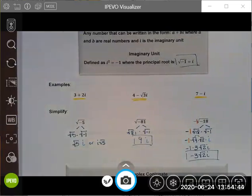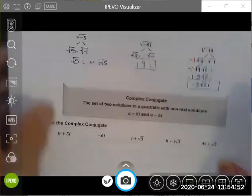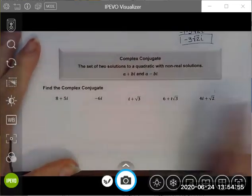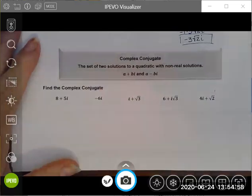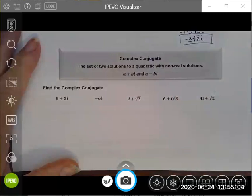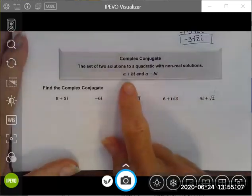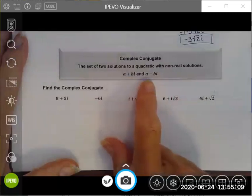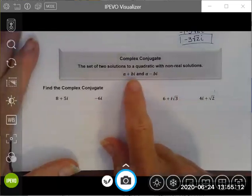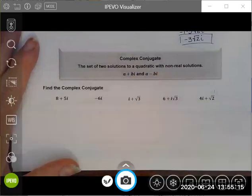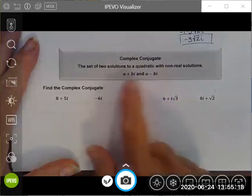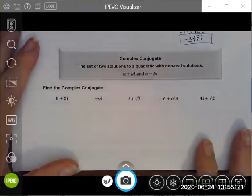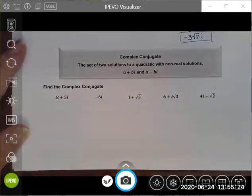Another concept related to complex numbers is the idea of a complex conjugate. A complex conjugate is a set of two solutions to a quadratic with non-real solutions — for example, involving the square root of negative 81. The two solutions have the same constants and the same coefficients, both have imaginary components, but they have different signs. It's kind of like a difference of two squares but involving a complex number, and those are called complex conjugates.